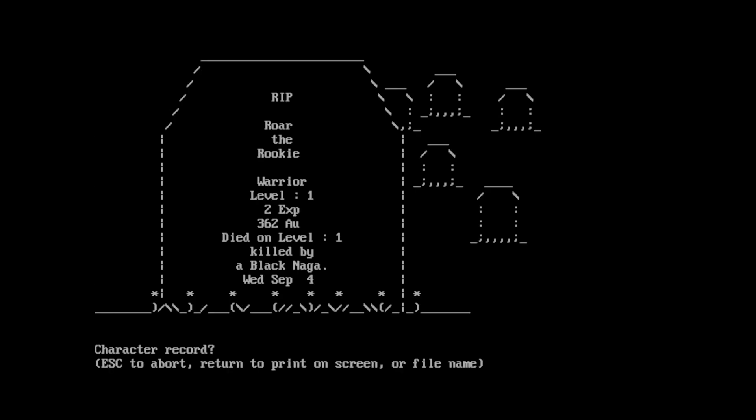Yeah. So, that's Moria. Moria is pretty cool. Both of these games have been pretty cool. I'm just glad to look at some of the games that began it all, right? So, September 4th is saying the date. It's RIP, Roar the Rookie, Warrior, level 1, 2 XP. We got 362 AU, which is our currency, I believe. Died on level 1. Killed by black naga. Nice.